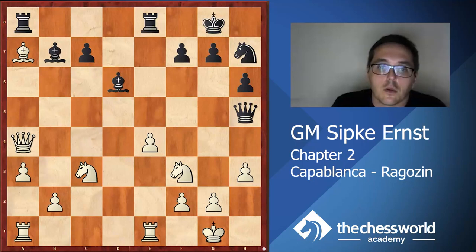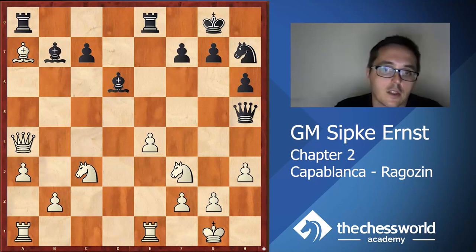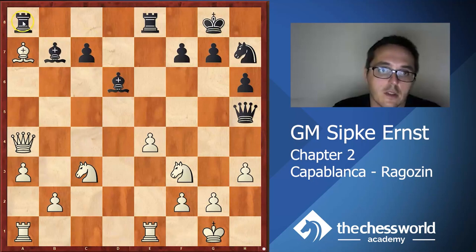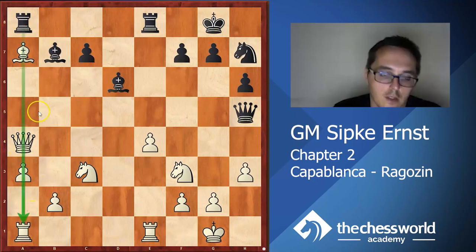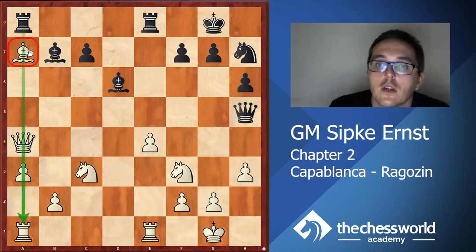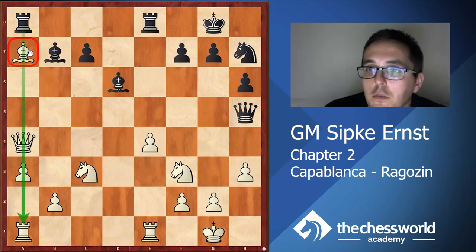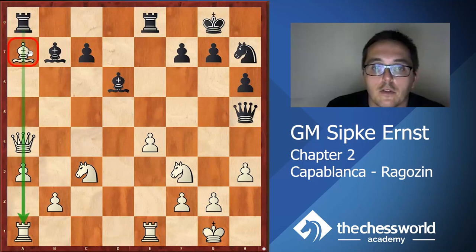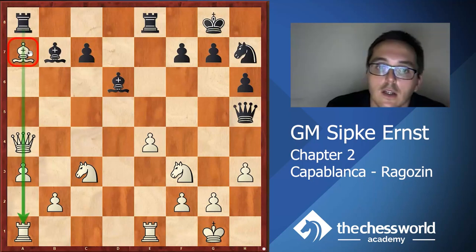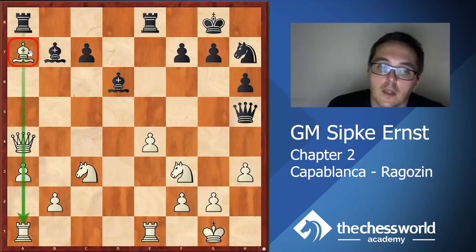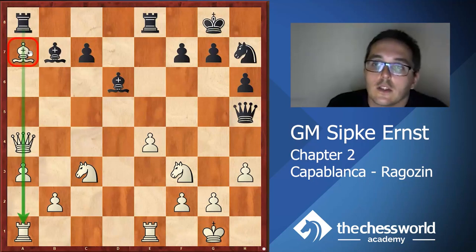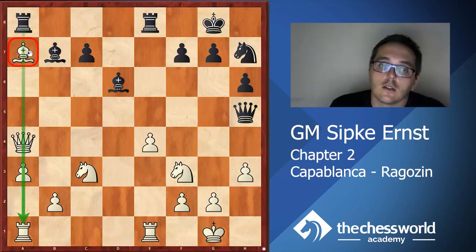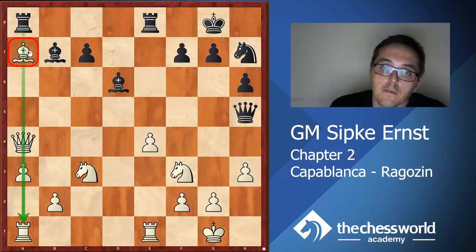White is up two pawns but at the moment things are not yet completely clear, since especially the pin is rather annoying. The bishop on a7 is very poorly placed, and black has a bishop pair and those bishops are pointing in the direction of our king, so black might have some hopes for a kingside attack later. White needs to play very precisely here, and that's exactly what Capablanca did.